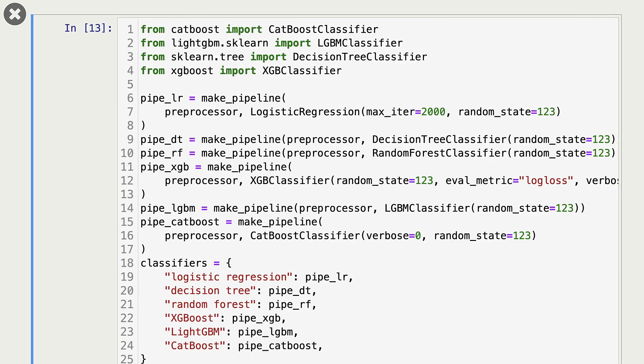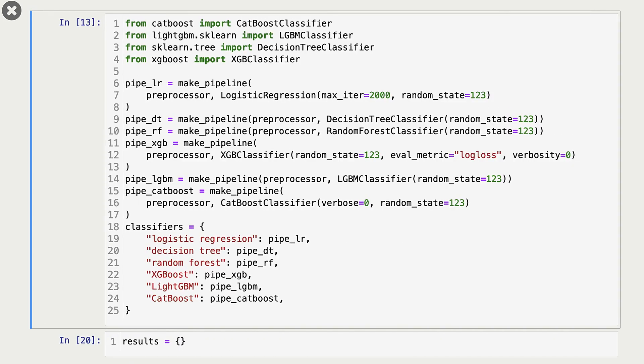Now that we have these new algorithms, new classifiers in our toolbox, let's try all of them on our data set. Now, I already have run it beforehand because it takes a while to run. So what am I doing here?